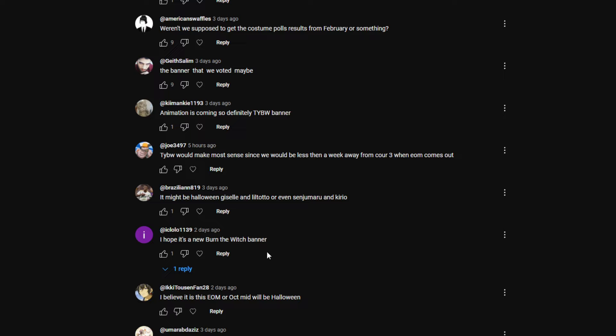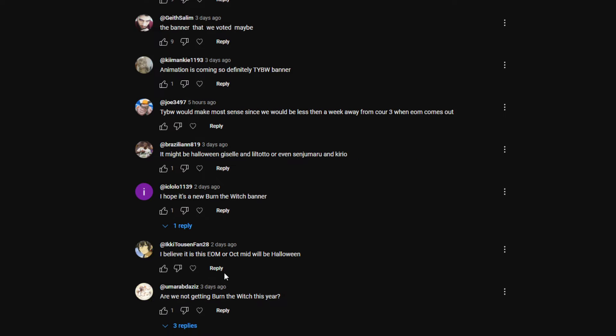Lolo: I hope it's a new Burn the Witch banner. I don't really know what they could do around this season unless for some reason they do end of month swimsuits I guess, but I feel like it's a bit too late for that. I don't really see a Burn the Witch banner coming. I believe this end of month will be Halloween. Last year we got September, that was Burn the Witch Halloween, and then after that it was Toshiro and Momo Halloween.